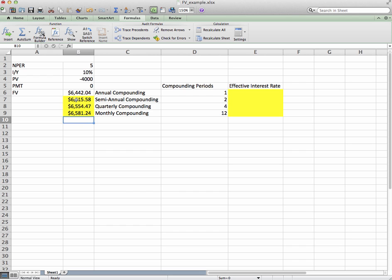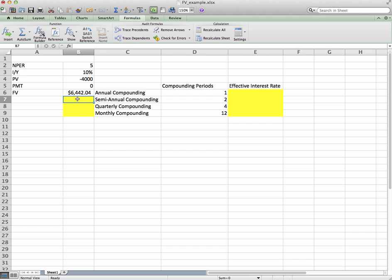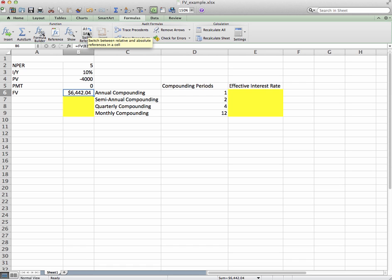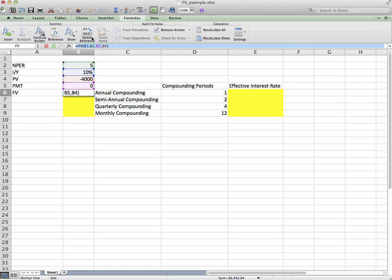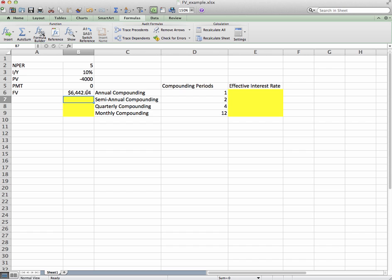Now I'm going to delete all of those cells and show you the easy way. Click on the annual compounding cell — it gives all the givens in the formula builder. What I want to do now is put all of these as a reference group. For Mac, click the switch reference group; for PC, put a dollar sign in front of the letter and number of the corresponding cells — so dollar sign B dollar sign 3, dollar sign B dollar sign 2, etc. Click Enter — it shouldn't change a thing.